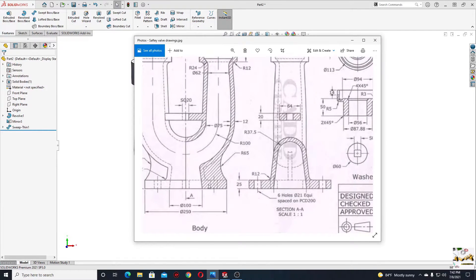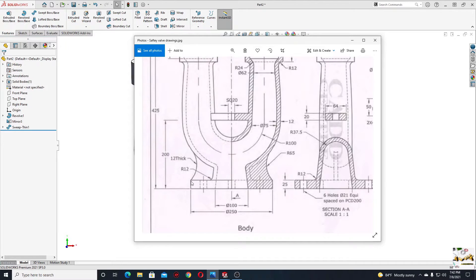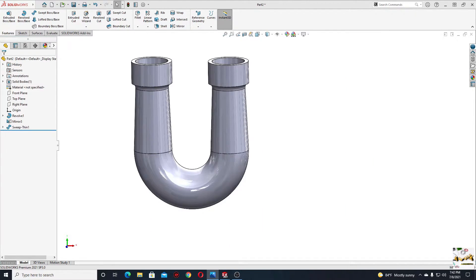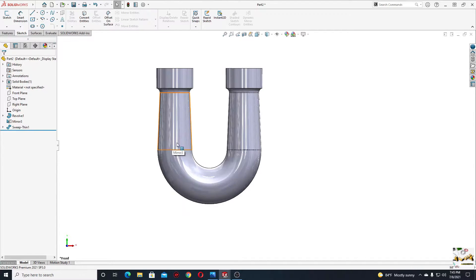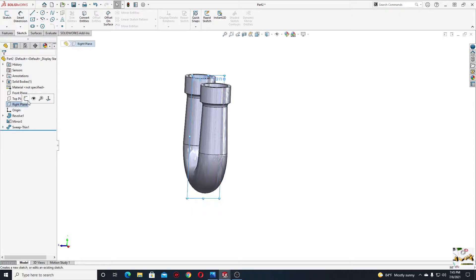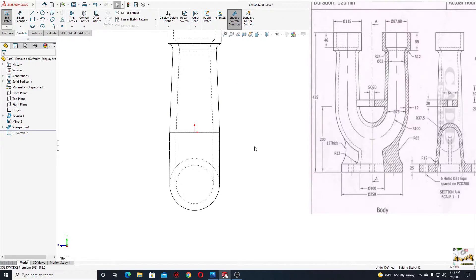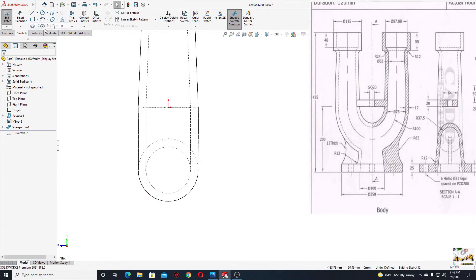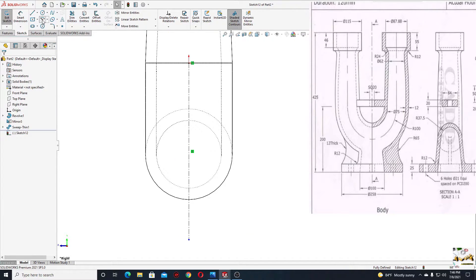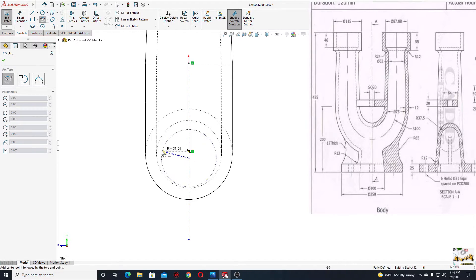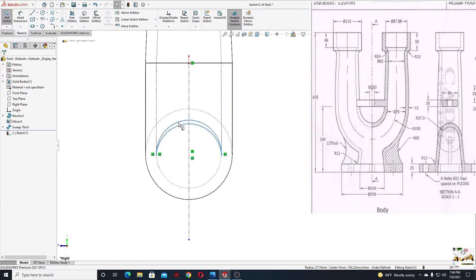Now we'll have to make this part here. We're gonna make a center line and then this sketch — half of this sketch — and we'll use revolve boss base. Let's open a sketch in the right plane, go to display style and select hidden lines visible. Start with a center line, then make a center point arc. Select this arc with this edge and make it radial.